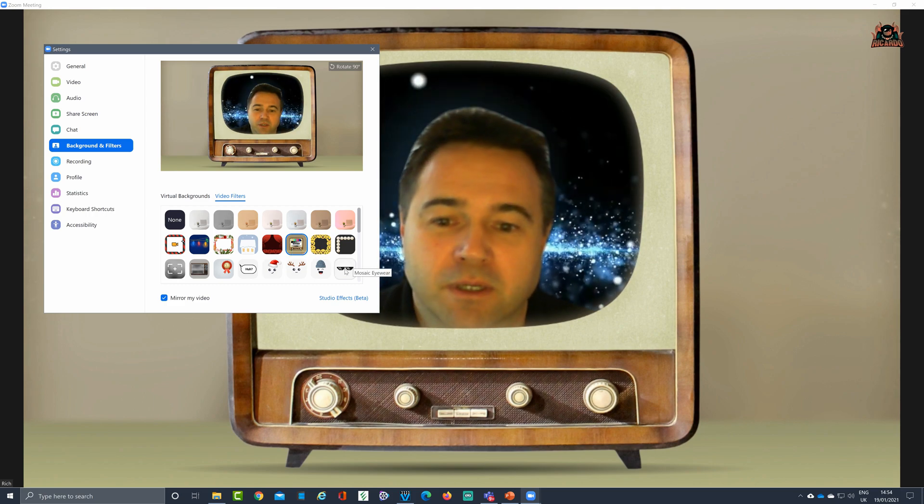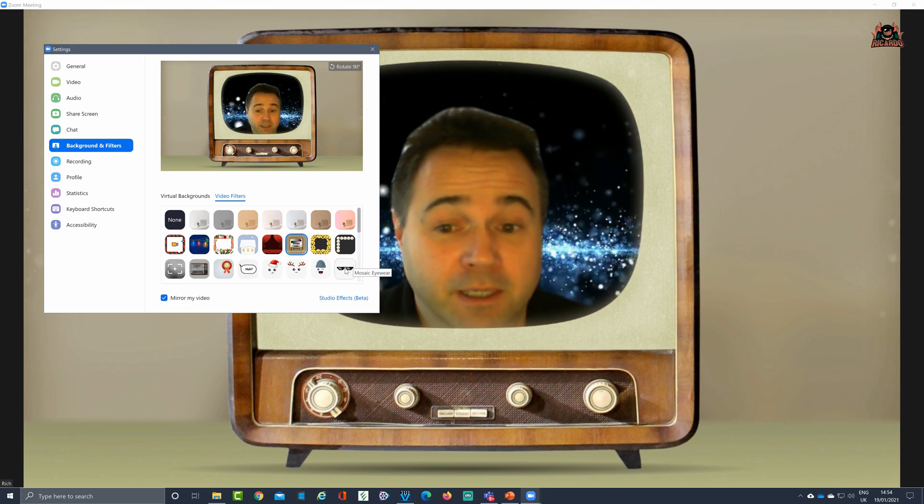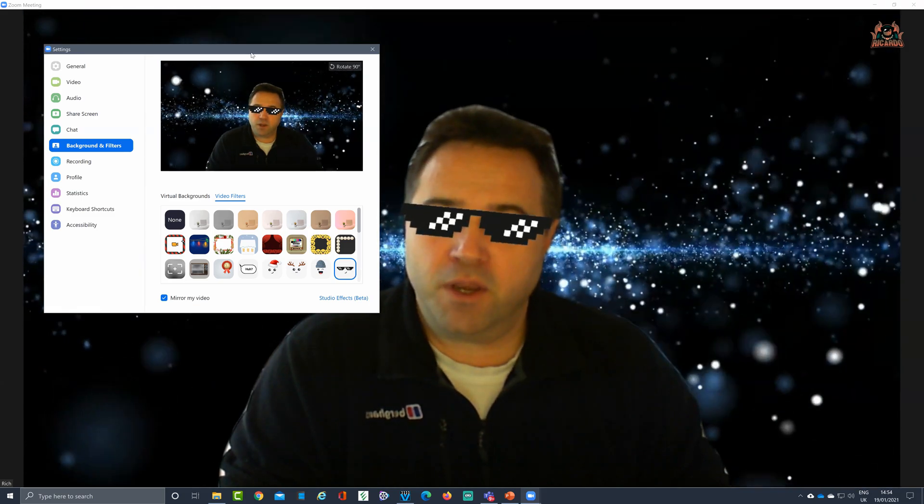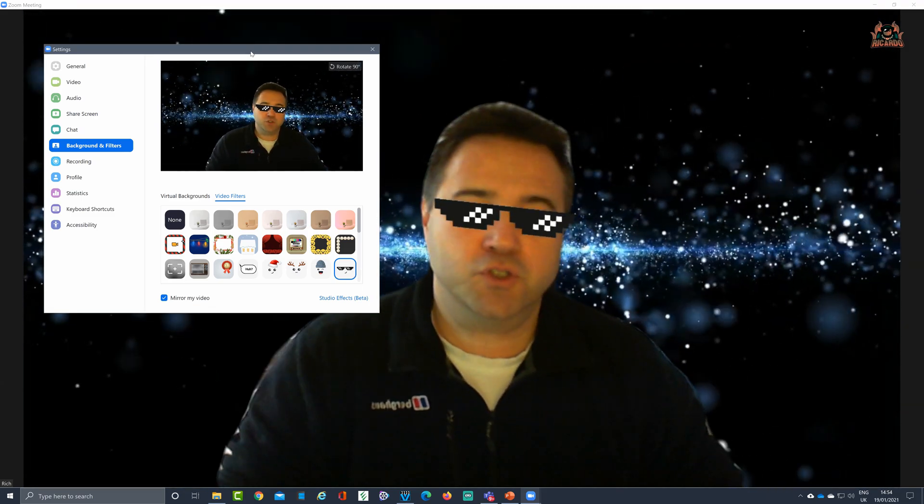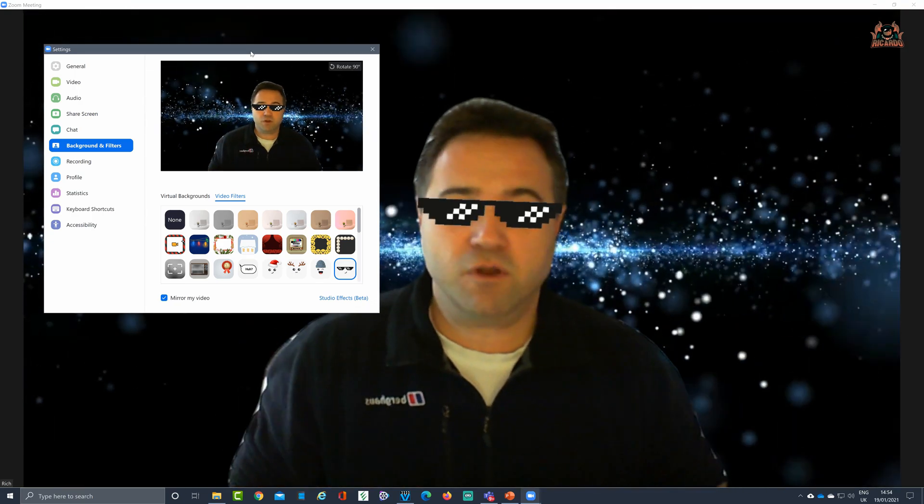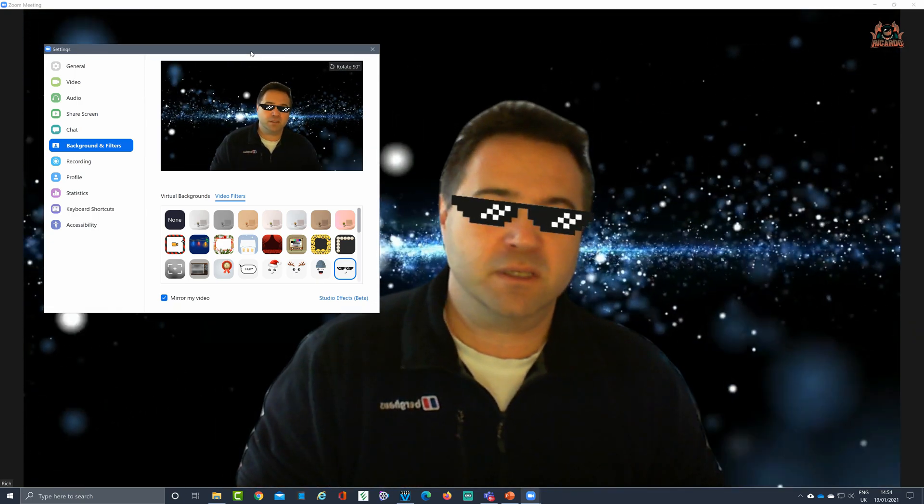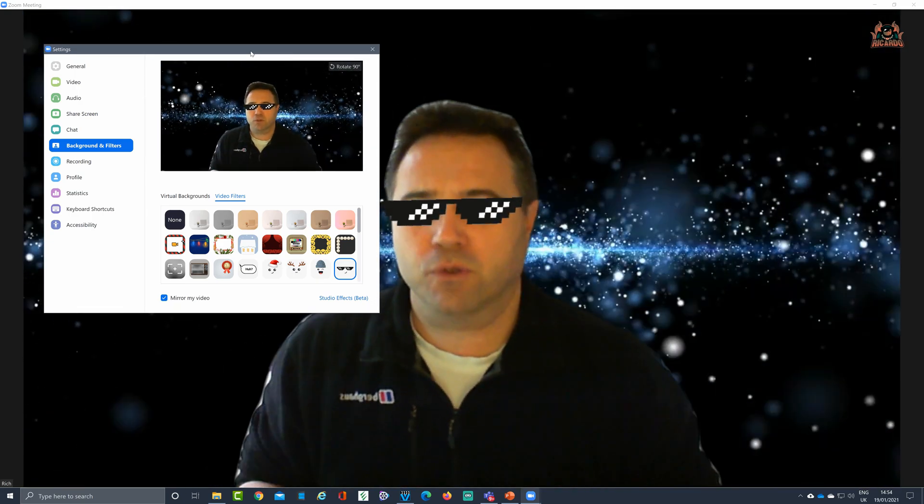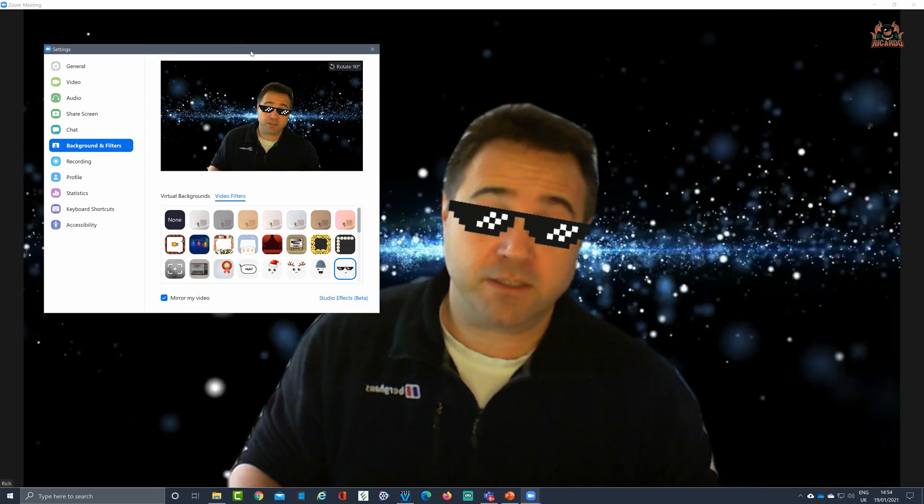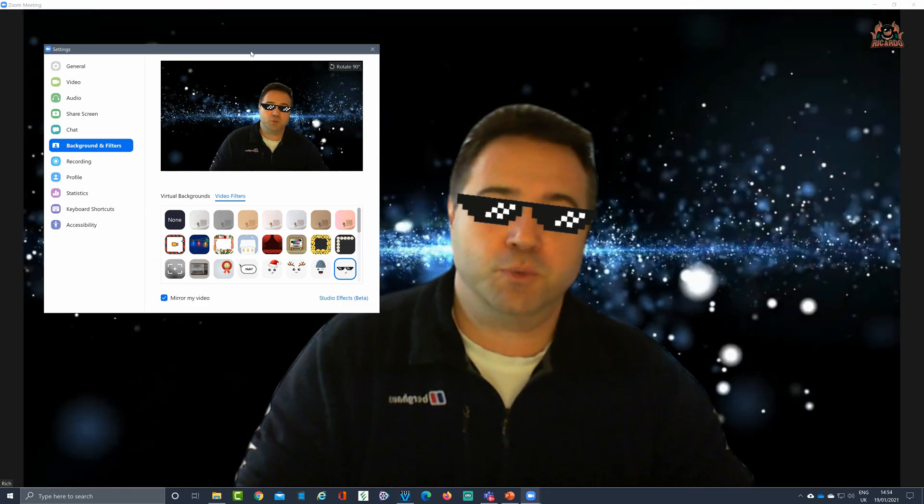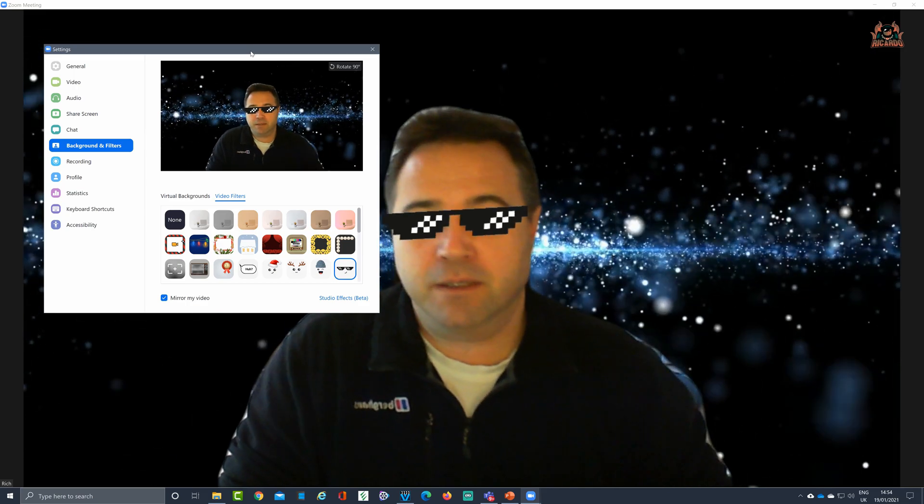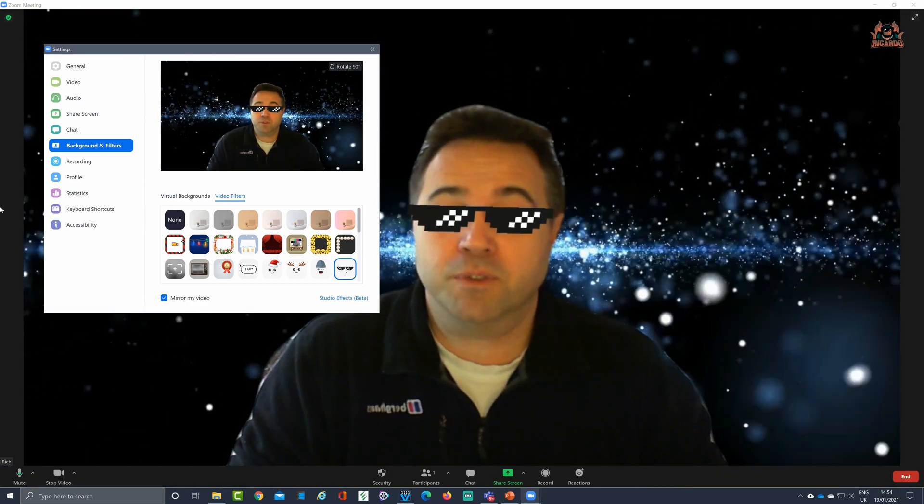But here's a good option as well which is really good: mosaic eyewear. Clicking on this gives you a nice old pair of shades. Because your web camera is tracking your eyes, no software needed other than the Zoom client. No need to install things like Snap Cam by Snapchat or any of the third-party applications. This will do it all for you and it's built in to Zoom. How cool is that?